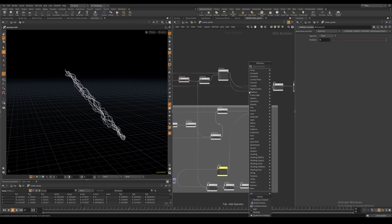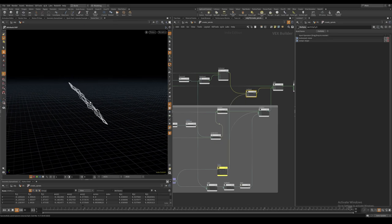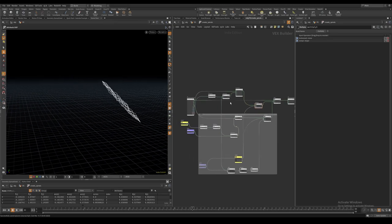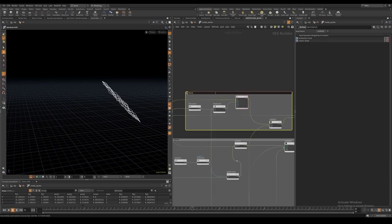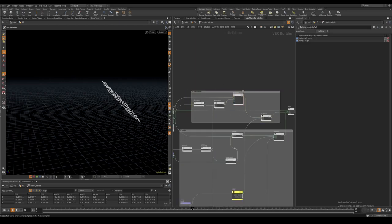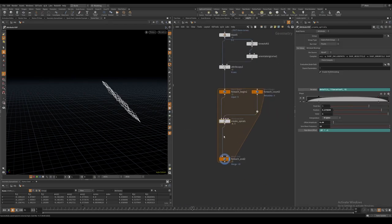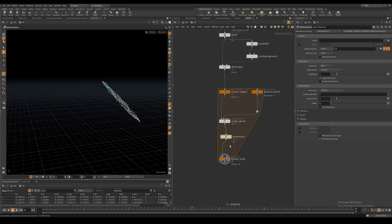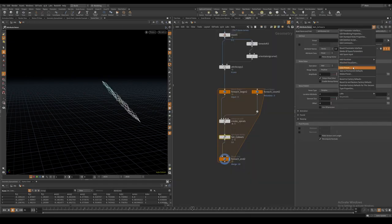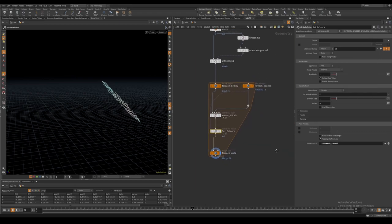In addition I also multiply this noise with our curve U ramp. I then add random colors with an attribute noise and give it a random offset based on each iteration.